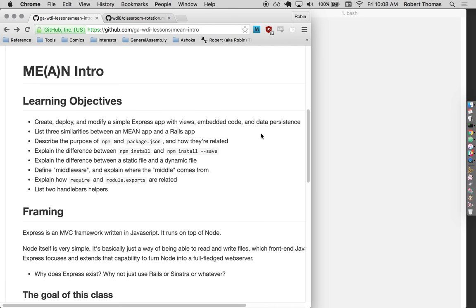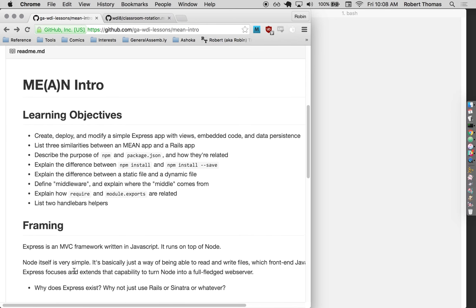We're not going to be doing anything in just plain old Node — I don't really know anyone who's done anything in just plain old Node, except for maybe Jesse who really likes Node. We're going to be doing stuff inside Express. It's kind of like how Rails, when you boot it up, says something about WEBrick — that's the underlying stuff that Rails is built on. So WEBrick is to Rails like Node is to Express.